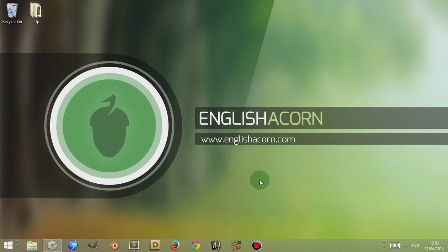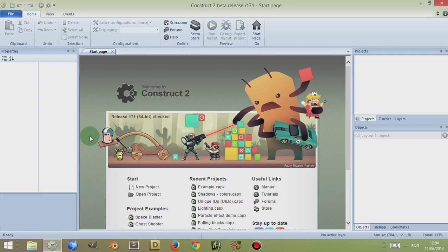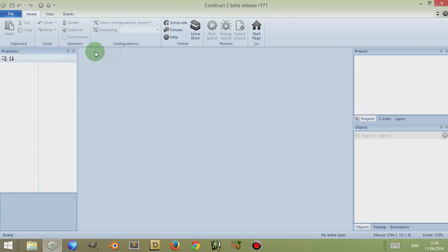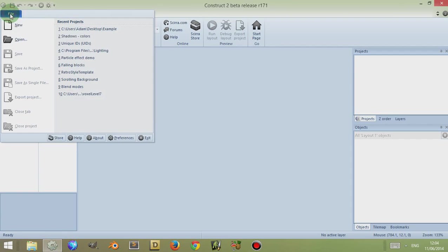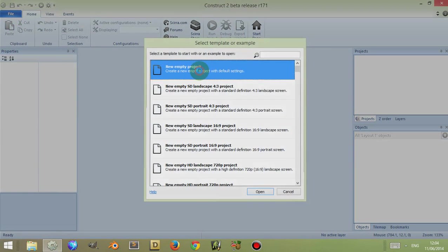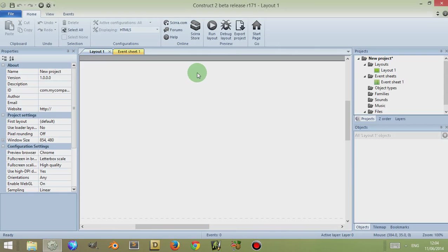Hi, I'm Adam from englishacorn.com and in today's video we're going to look at the objects bar in Construct 2. So let's open Construct 2 and normally people are met with the start page if they haven't deactivated it from their preferences. Just close the start page and then go to File, go to New, and create a new empty project.